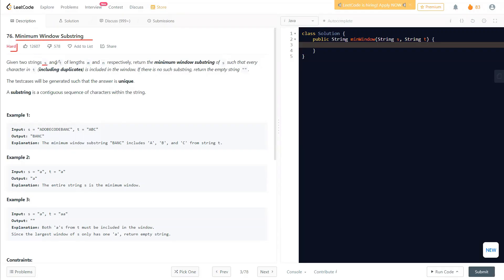The question says we are given two strings s and t. We need to return the minimum window substring of s such that every character in t — including duplicates — is included in the window. If there is no such substring, return a blank string. The answer is guaranteed to be unique, and a substring is a contiguous sequence of characters.